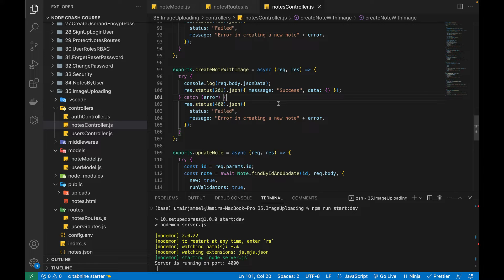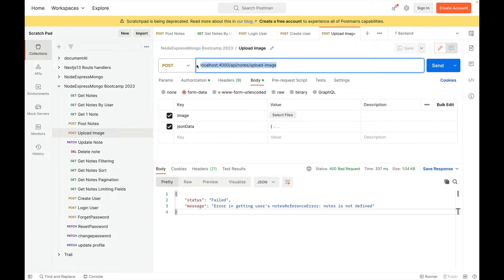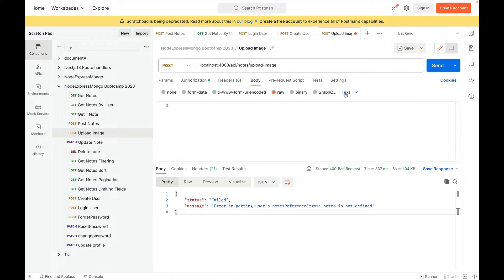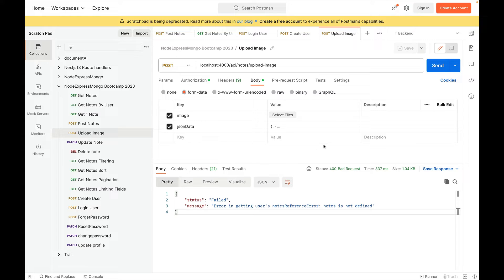If you are using any front-end application like JavaScript with HTML, you can create a form with the form tag, add a POST request action, and set the type of that form to form-data. Here I'll be using Postman. I've already created this API of type POST. When we select the body, instead of clicking raw and JSON, we need to click on form-data. Here we can create multiple keys. I've created an image key and a JSON data key. For the image key, from the dropdown, select file and then select the image you want to upload.